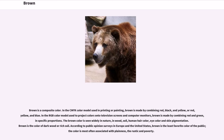Brown is a composite color. In the CMYK color model used in printing or painting, brown is made by combining red, black, and yellow, or red, yellow, and blue.